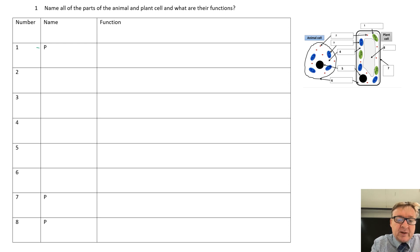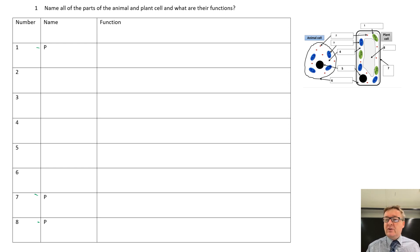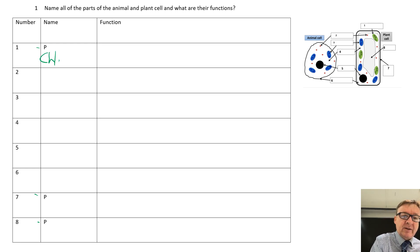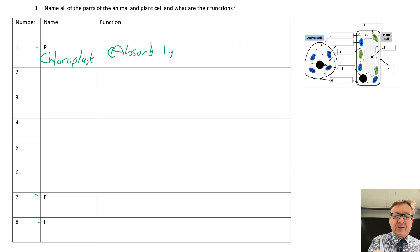I've put three little P's - they are the three that are only in a plant and not in an animal. It doesn't mean to say they all start with a P. Number one, looking at the diagram, is a chloroplast, and its job is to absorb light energy, and that is the process of photosynthesis.